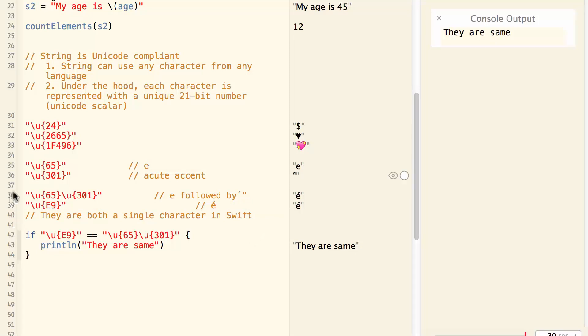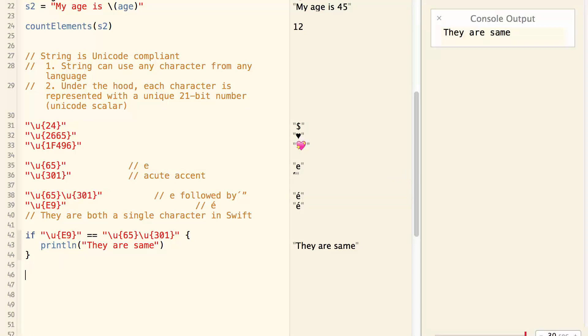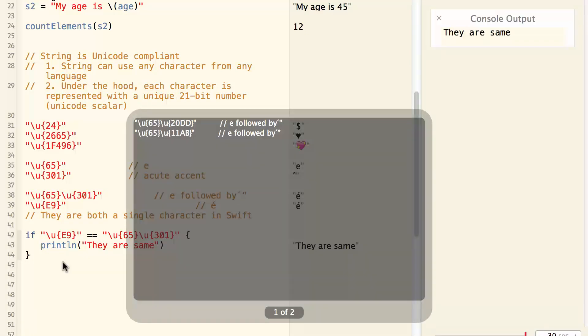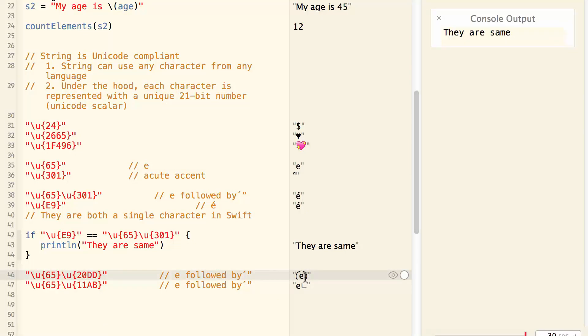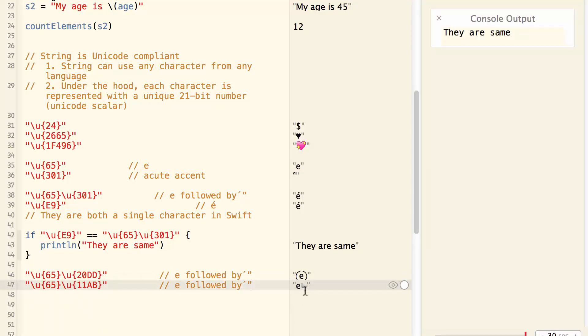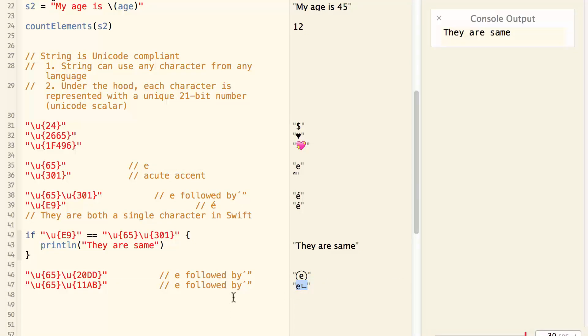This kind of Unicode Scalar combination is actually very powerful. For example, I can do 65 followed by 20DD, which is a letter E surrounded by a circle. And 65 followed by 11AB is E followed by this strange character from Korean language. And this is one character.